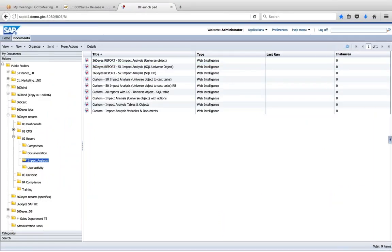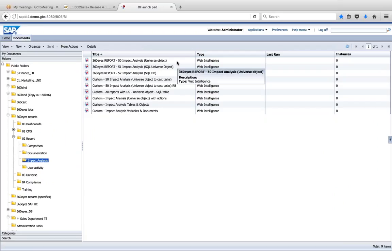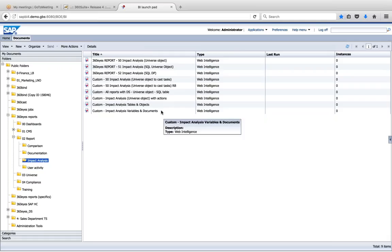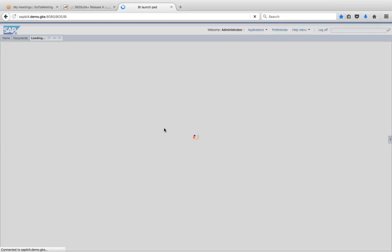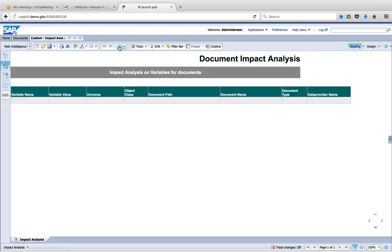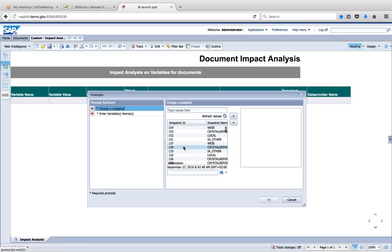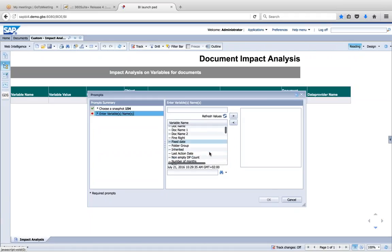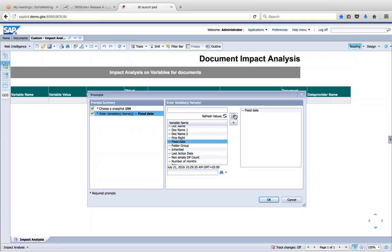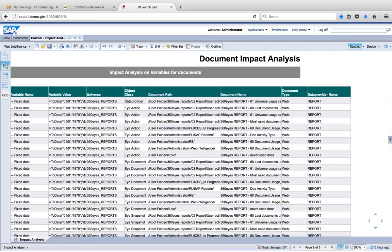I'll show you a quick report that will give you that information. Going to Impact Analysis in 360Is, I have a number of different options. I can look at universe objects that might have an issue. In this case it was a variable. I can filter this report based on a variable name or look at the syntax of a variable. I filter on the fixed date variable and I get a list of all the reports that contain that variable.